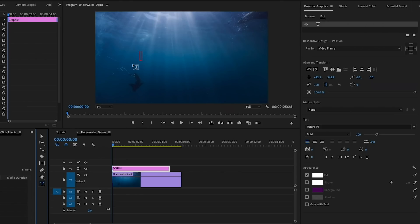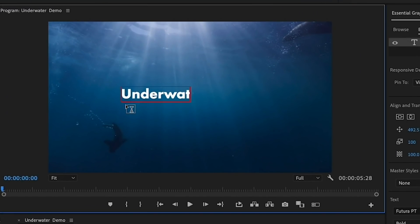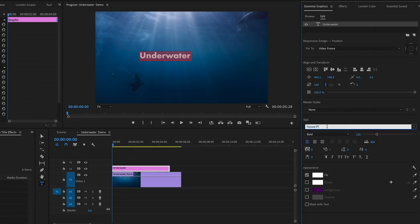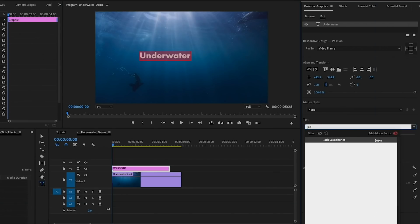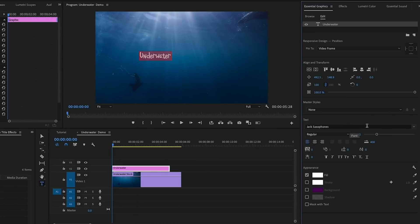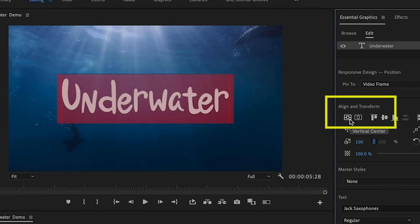Next is the underwater effect. First, let's go to the type tool, then click on the program monitor to type out the word that you want to animate. I'm going to type out underwater. From the Essential Graphics panel, I'm going to choose a typeface I like called Jack Saxophones, which is available on Envato Elements.